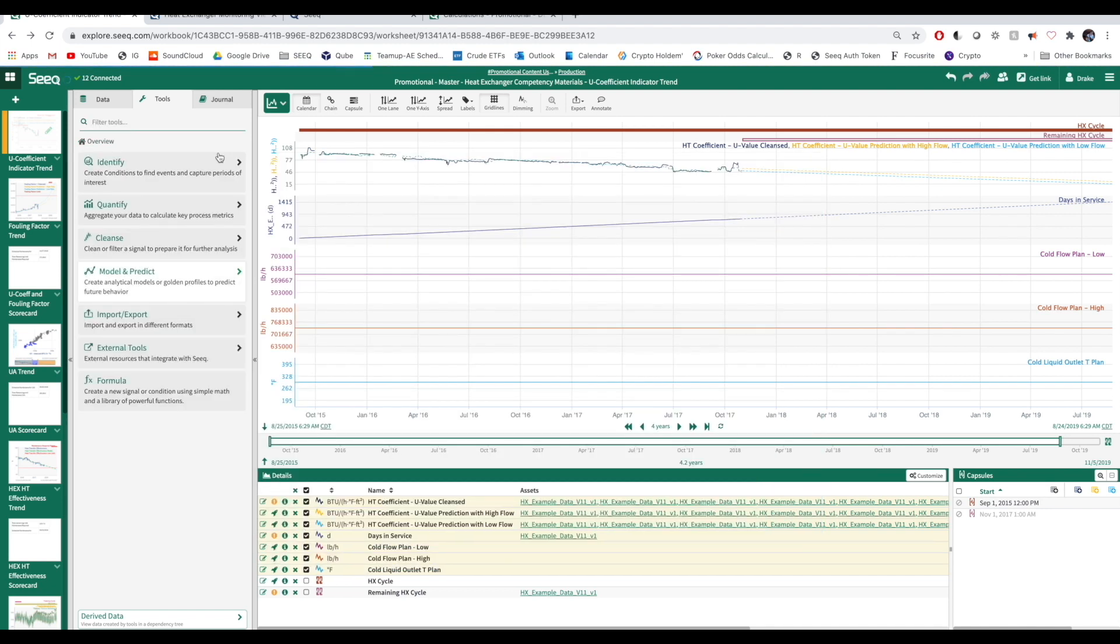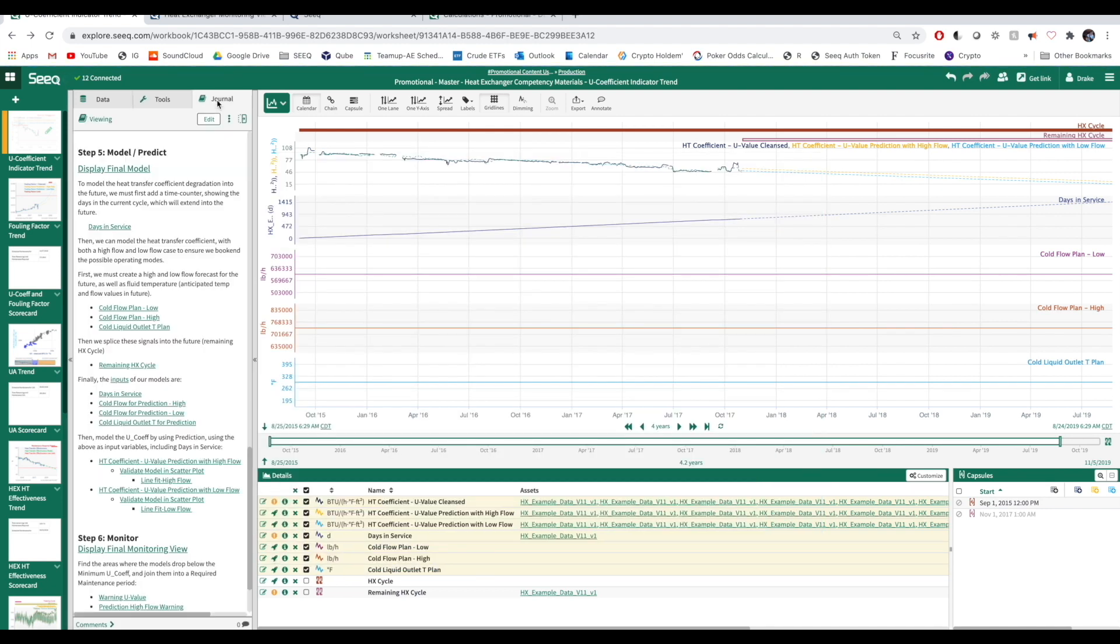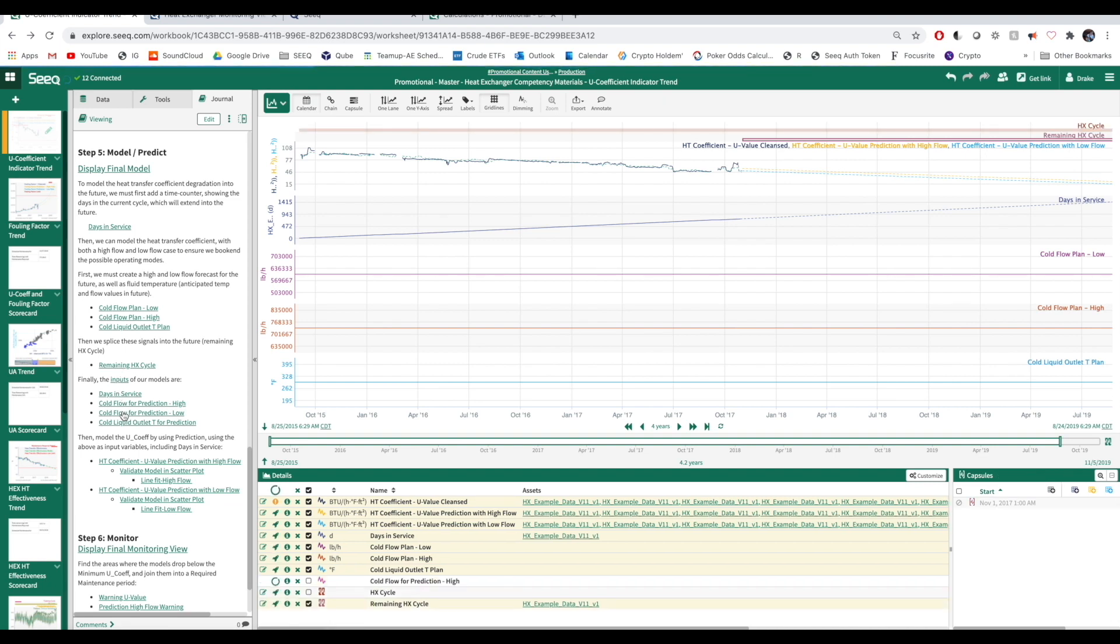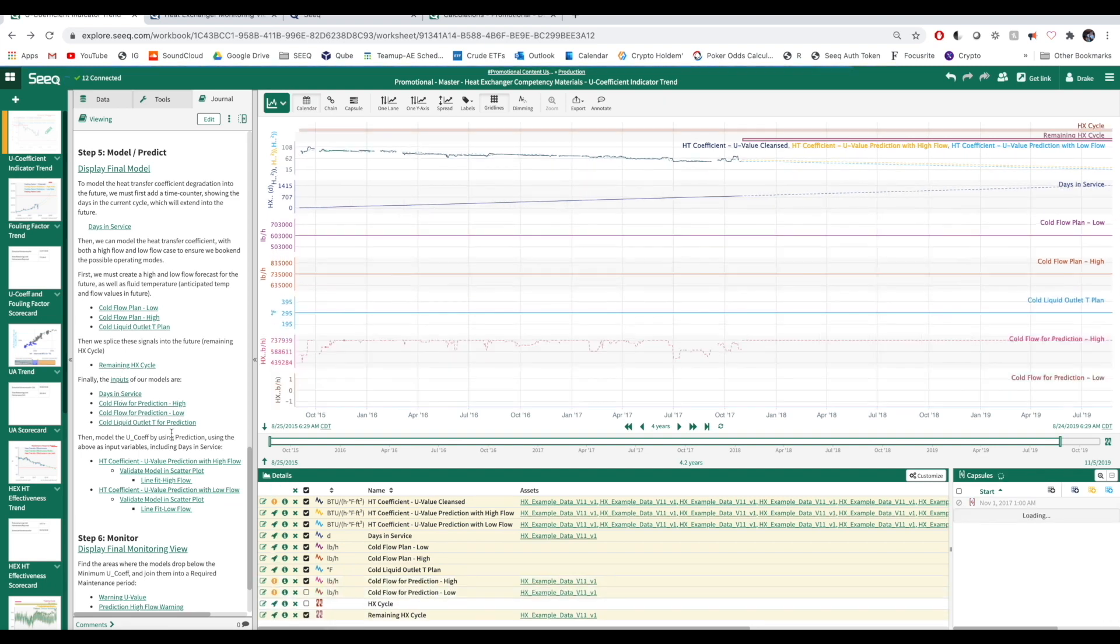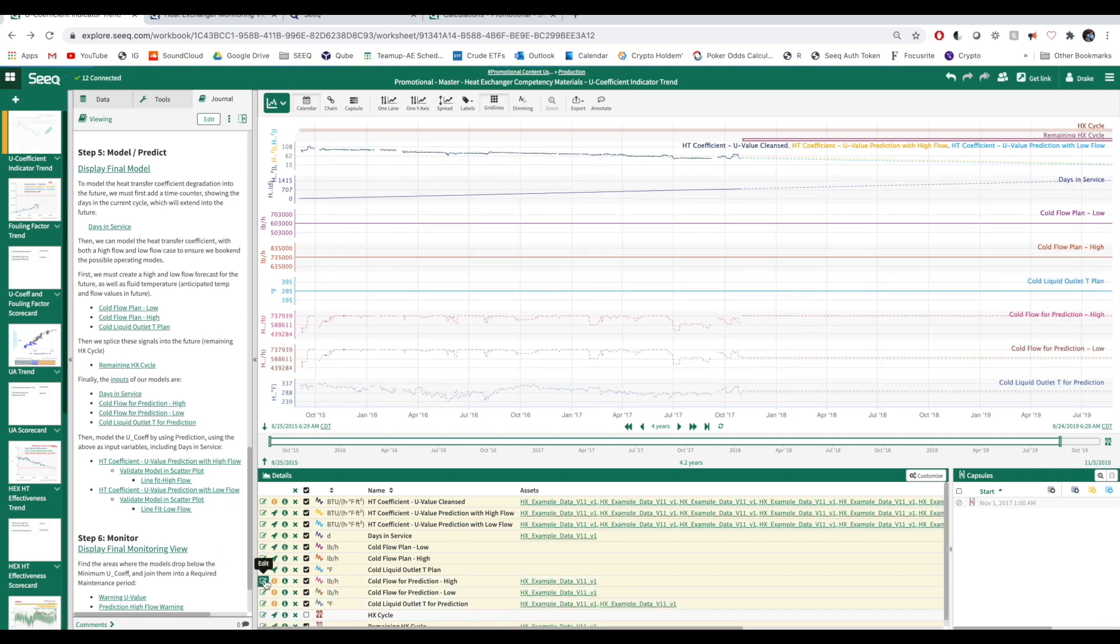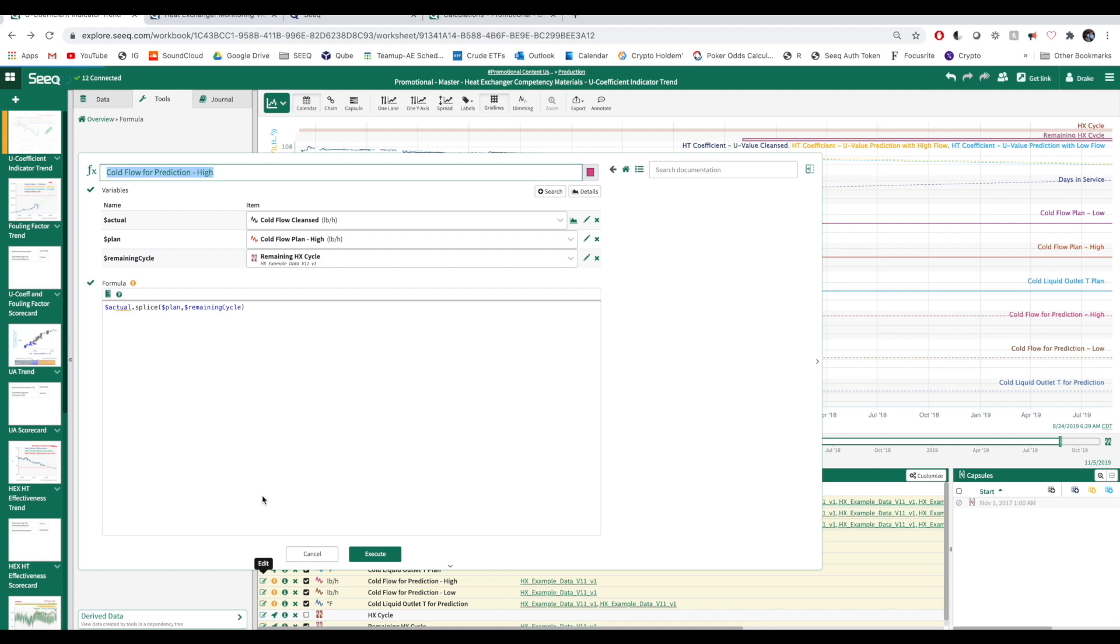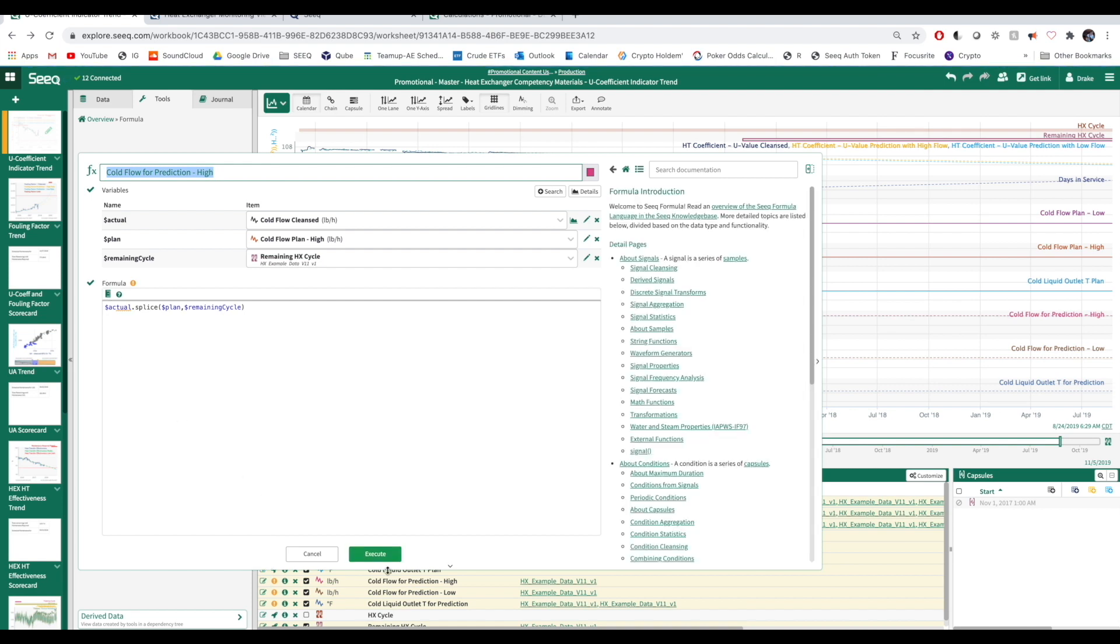Next, we use SPLICE to extend these signals into the future, covering the full heat exchanger cycle. Finally, we use our forecast and time counter as inputs to our model.